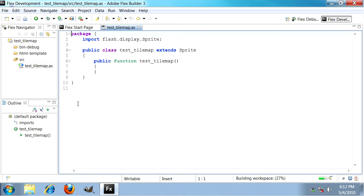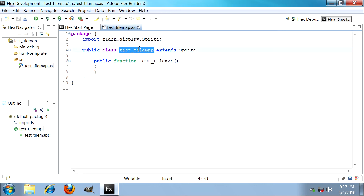So Flex has created a single ActionScript file for us called test_tilemap.as containing a single class with the same name. So now we can begin adding things.